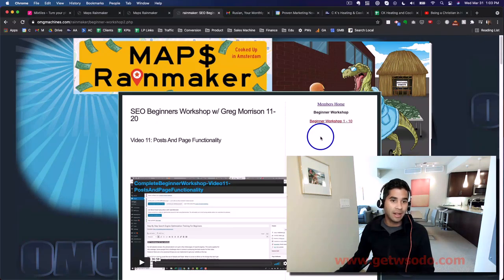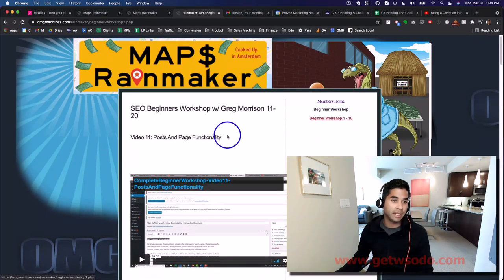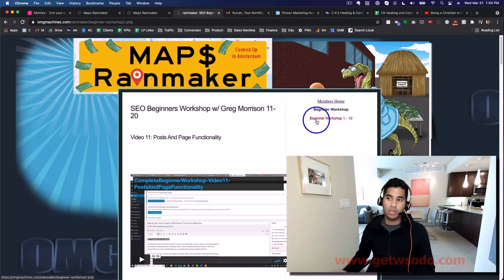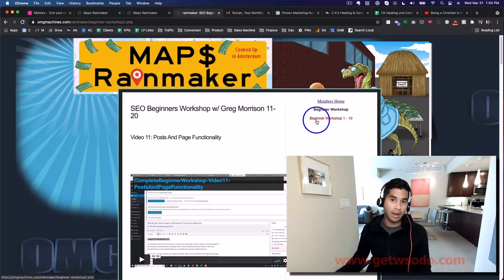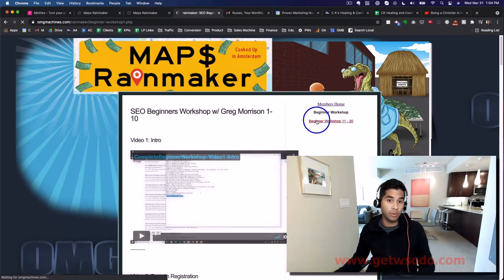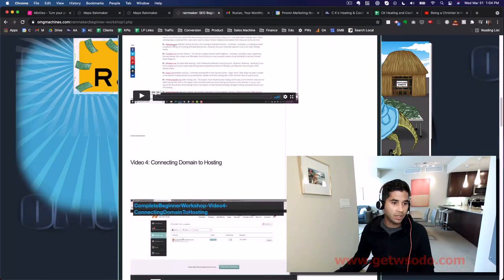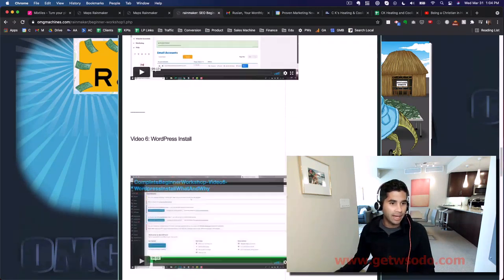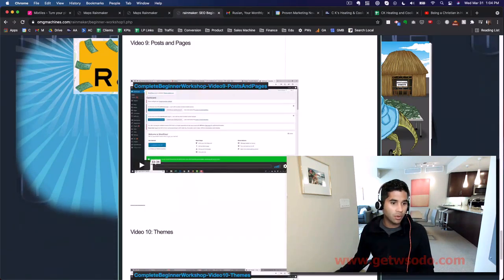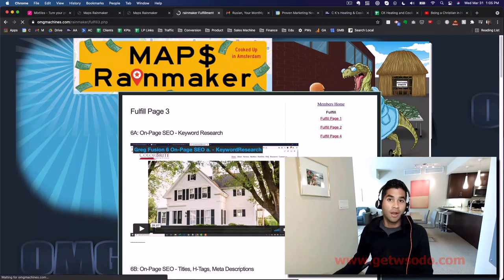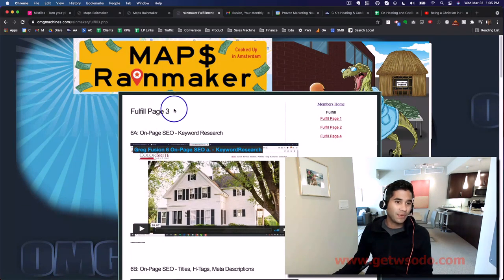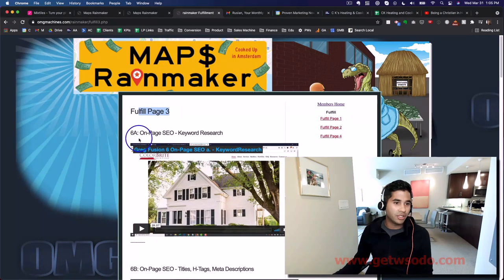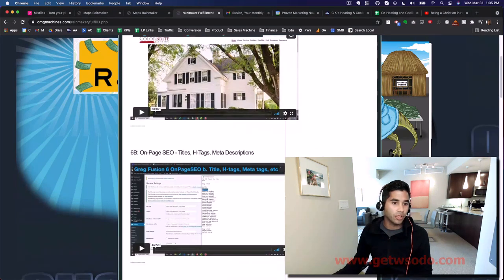These are all extremely important videos, so you might even want to start out looking at these videos before you get to the fulfillment section. I just want to find one more video for you. Okay, here we go. Under Fulfillment on Page Three, you're going to find on-page SEO keyword research.